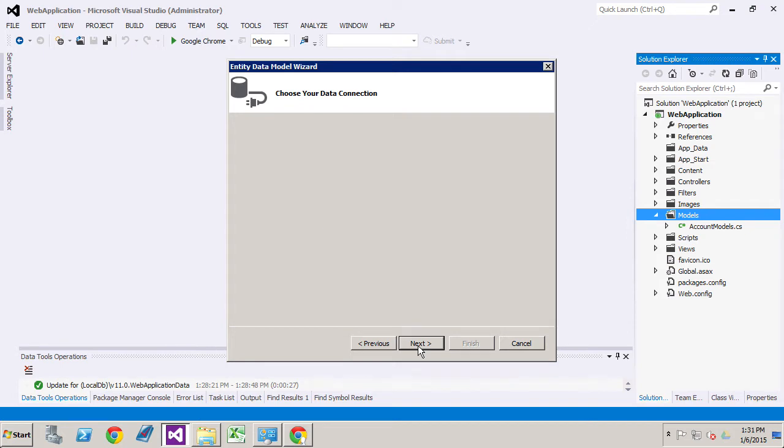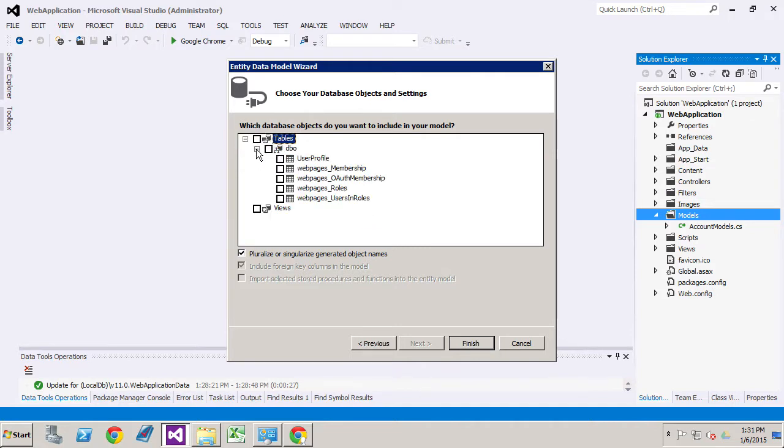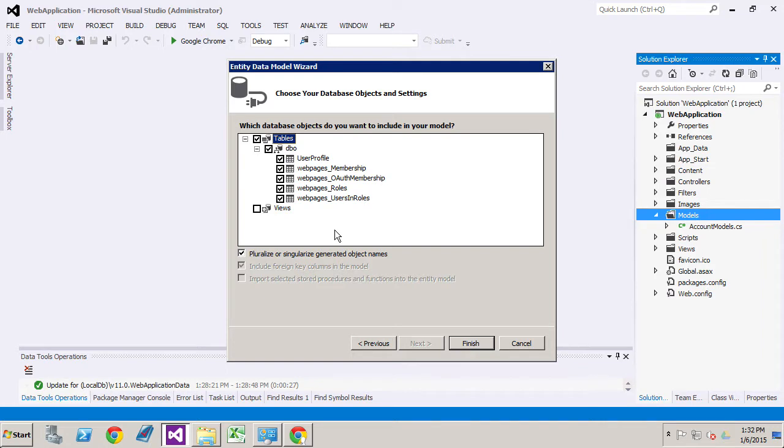Now that we've got that we click next. Now we're going to get some information from the database. Now you'll see those five tables that we want. We're going to select all of them. So you could click them one by one or just select at the top and it'll select everything.